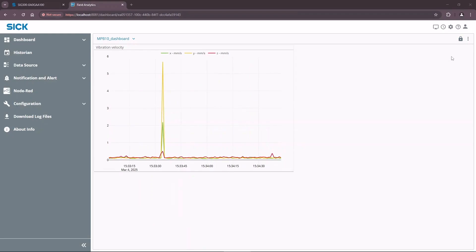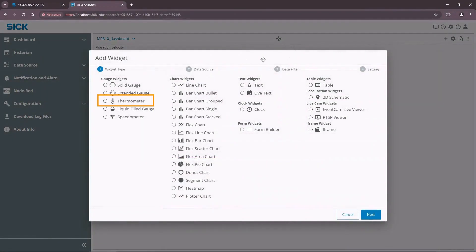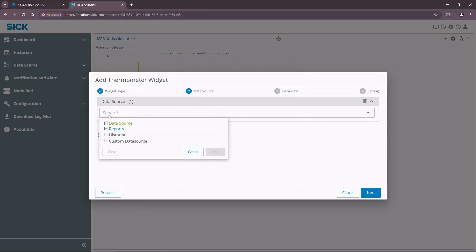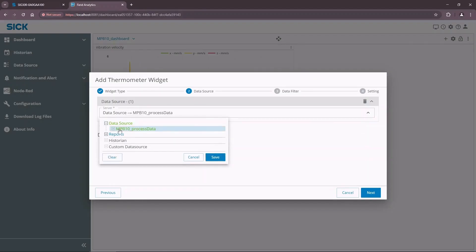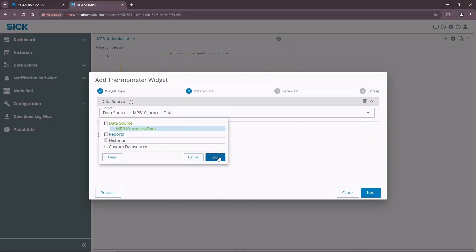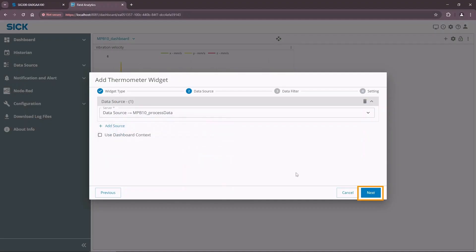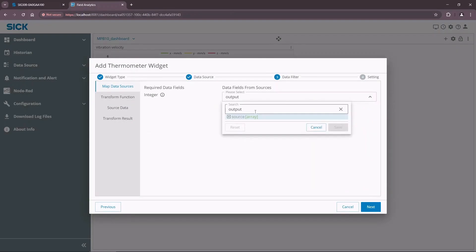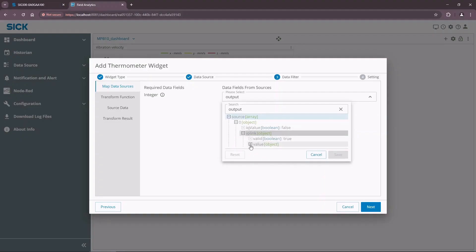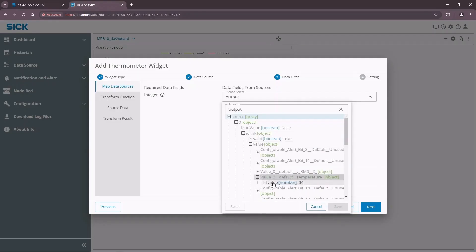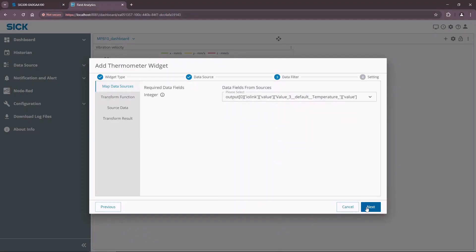Let's create a simple temperature widget to show the latest temperature measurement received from the MPB10 sensor. Unlock widgets and add a new widget. This time select thermometer. Press next. This time we are interested in the latest value received from the sensor so we can use the created data source. Press save and proceed to the next step. Select the temperature value from the received process data payload to show it on the widget. Press next.